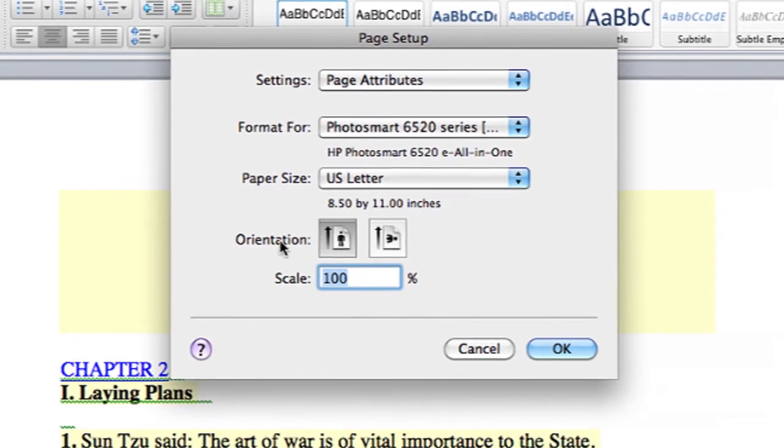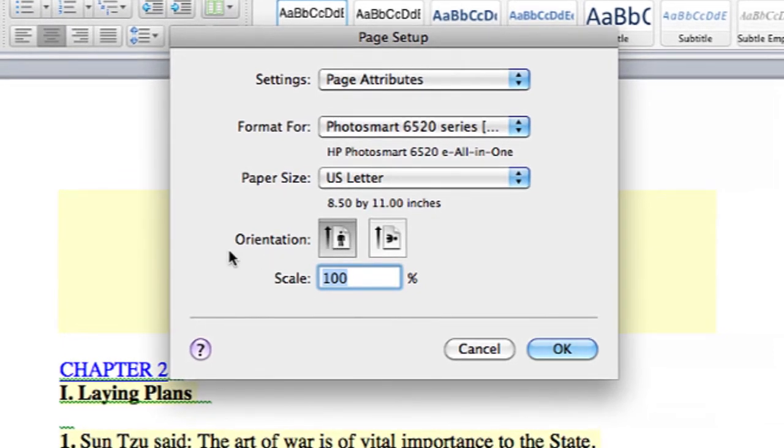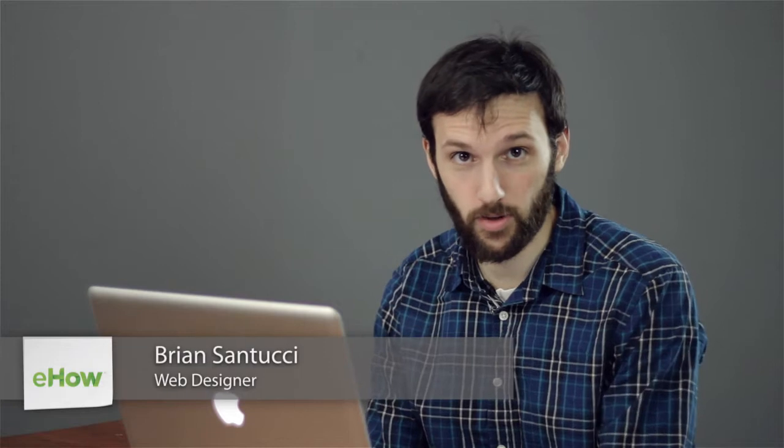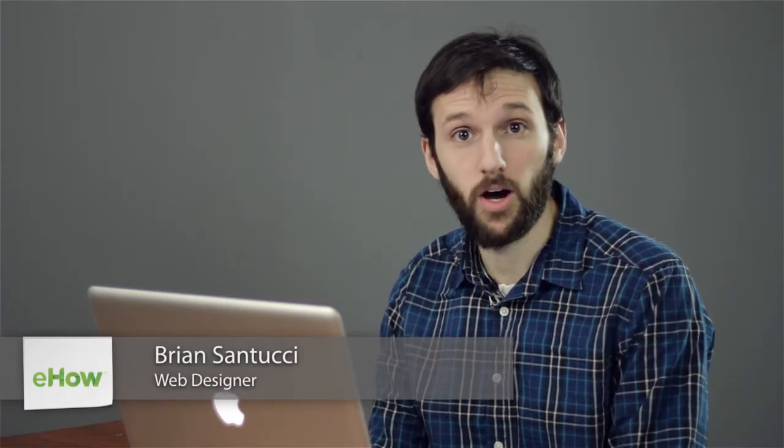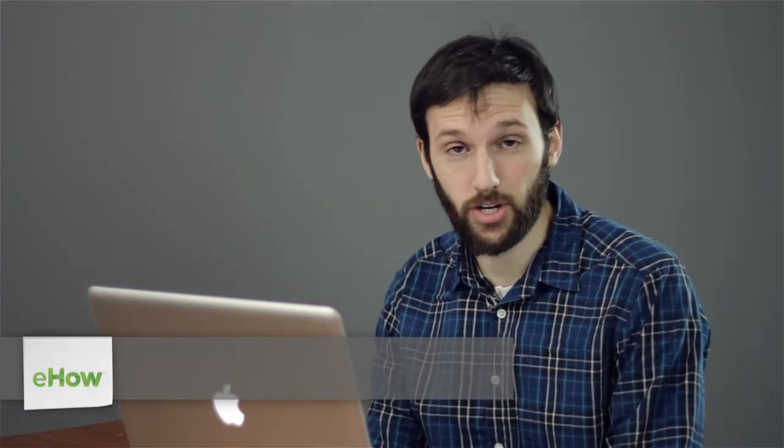Hi, my name is Brian and this is how to switch a document to landscape orientation. When you're working with a word processor like Microsoft Word, you can actually change the setup of the page.